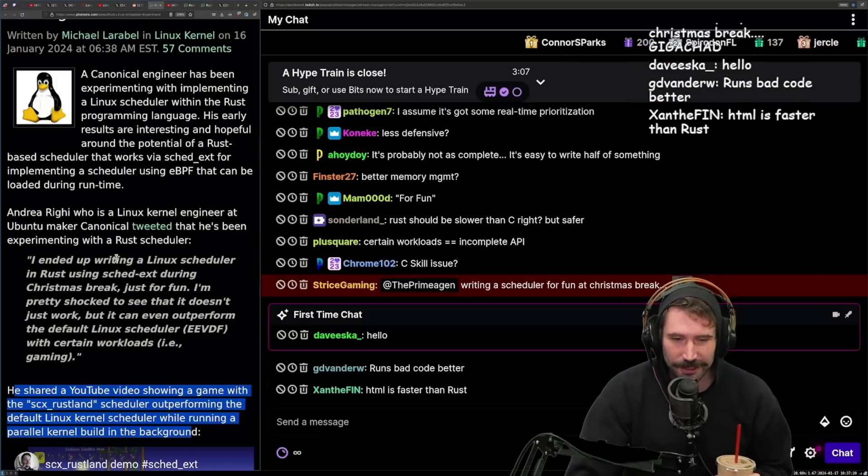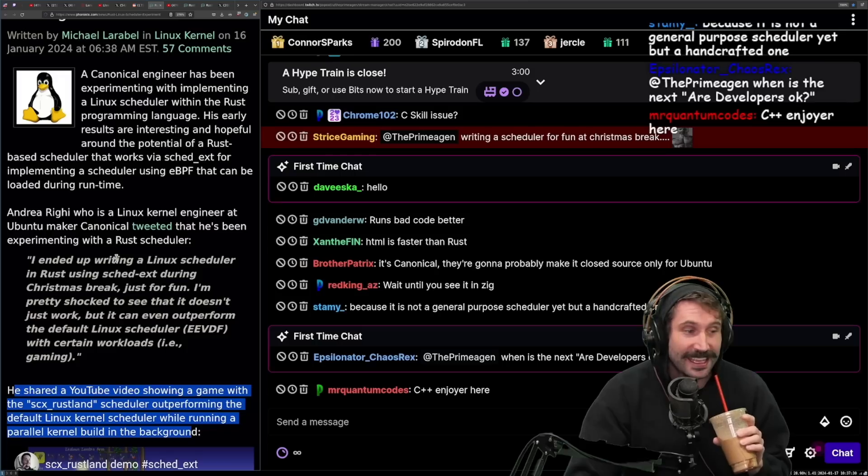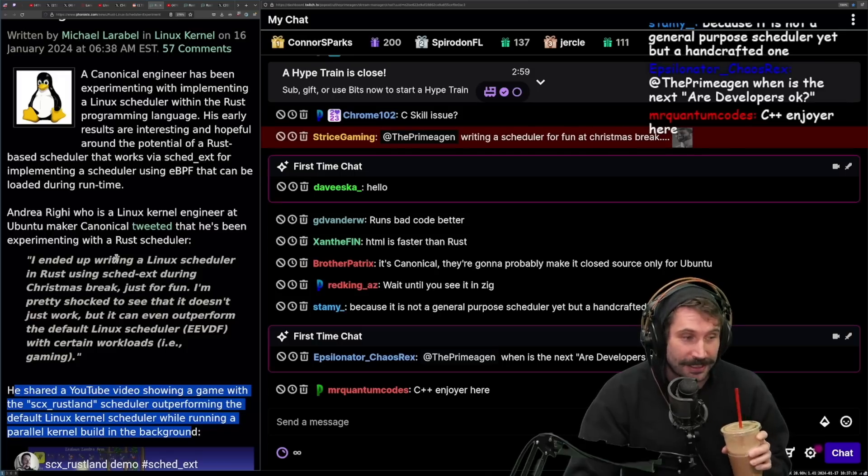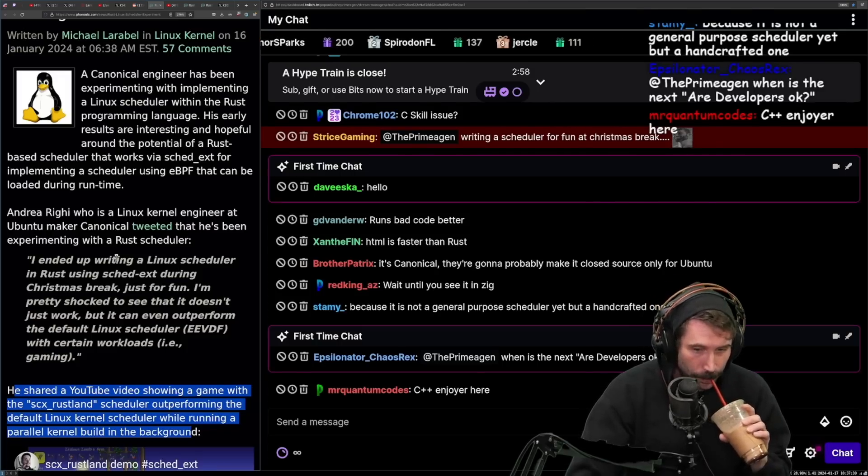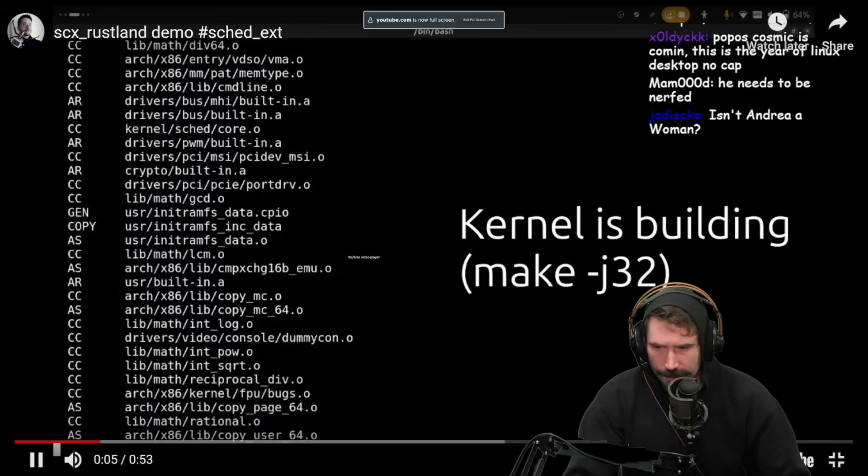A scheduler written in Rust for fun during Christmas break for Linux. He is the alpha of the alphas. Let's watch it. I want to watch this.